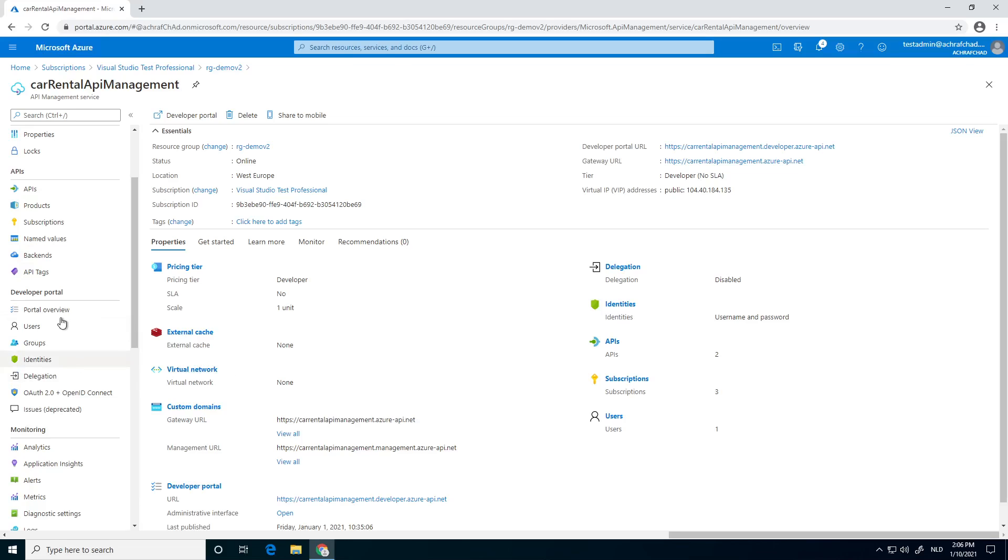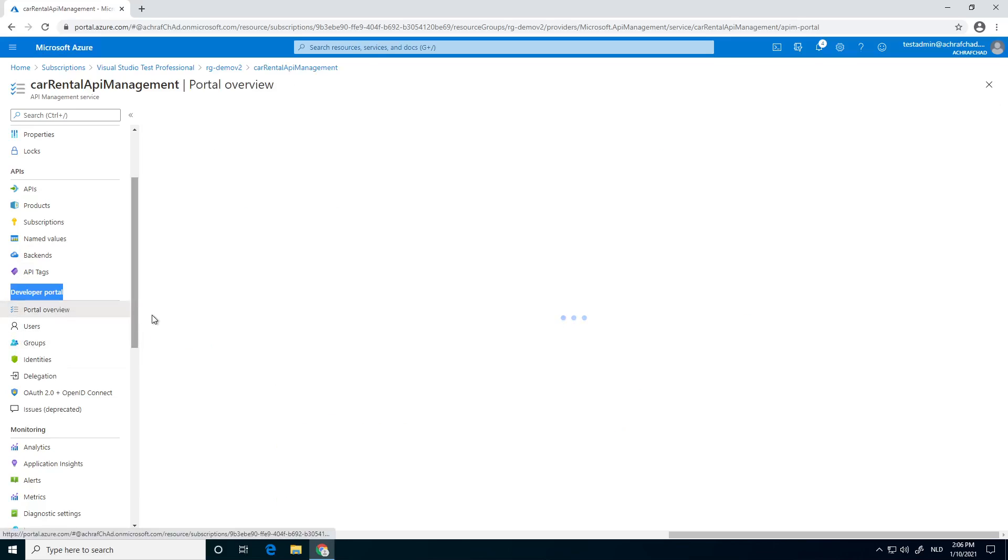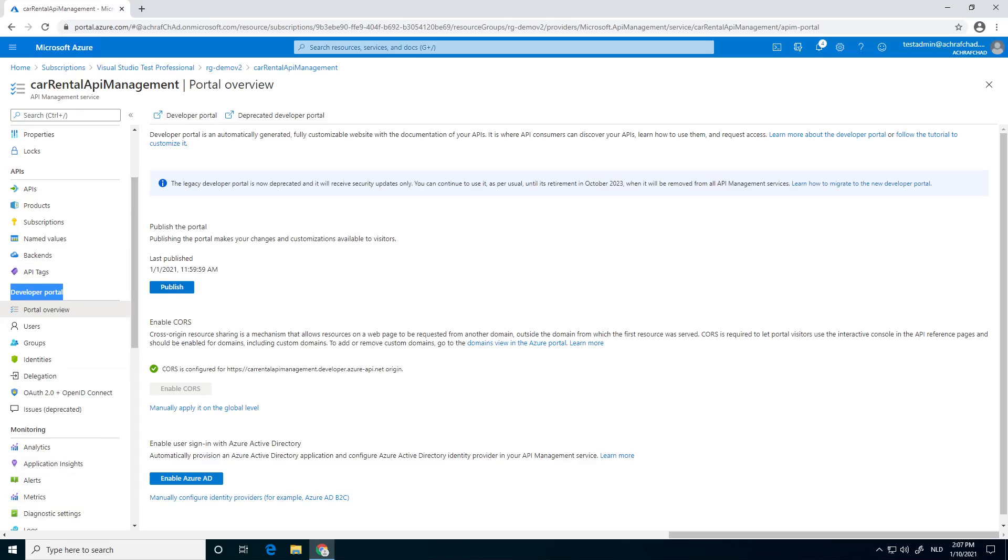Next, we search for developer portal and click on the portal overview. The portal is a nice thing that was added to API management. It brings a lot of value. You can customize it and enable Azure AD to handle the login part of your portal. So all in all, a great tool.